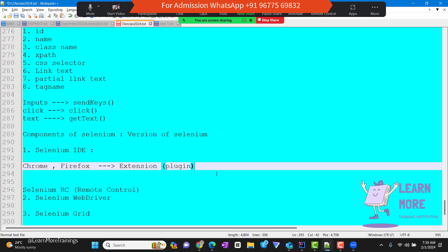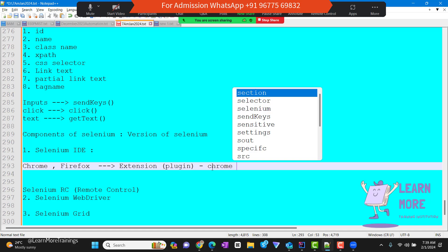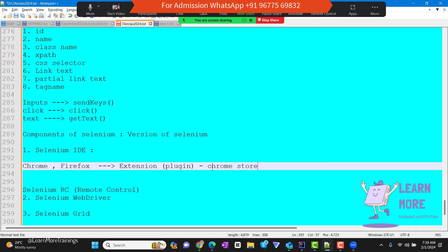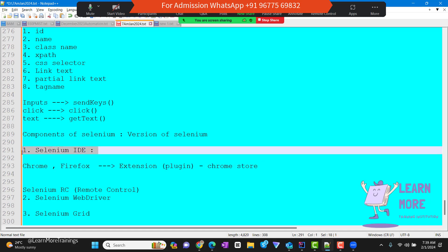We can add the extension from the Chrome store or the Firefox store. This is just for knowledge — in real time, we are not going to use Selenium IDE anywhere.